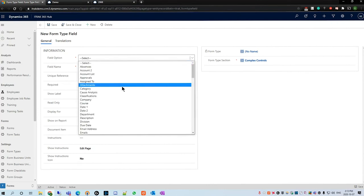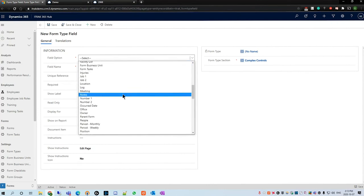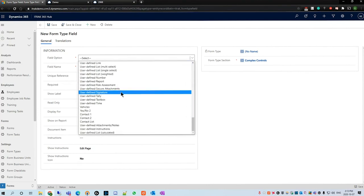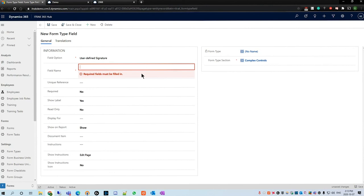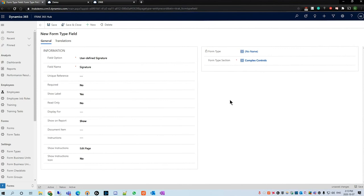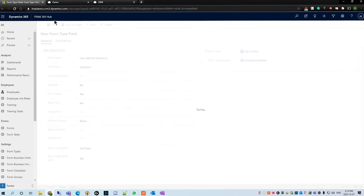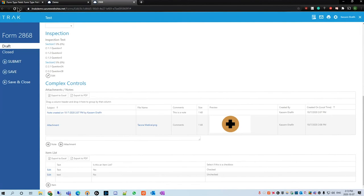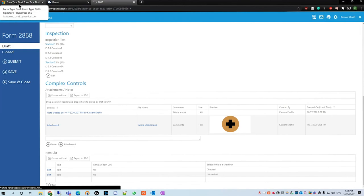Next we will be discussing the signature control, which is called user defined signature. I'm going to call it signature. It's a pretty simple field to make but there's obviously a lot of uses we can do here. We'll hit save, head back over to the portal, refresh the page.